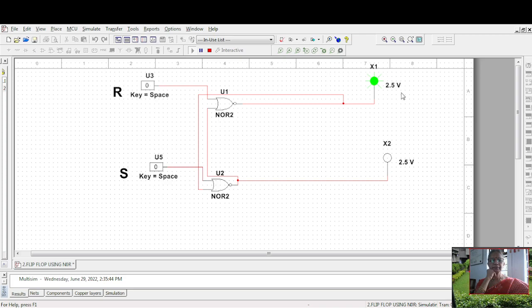Now make R equal to 1. So, what is happening? R is 1, it is reset. So, Q bar is 1, Q is 0. It has reset the flip flop.